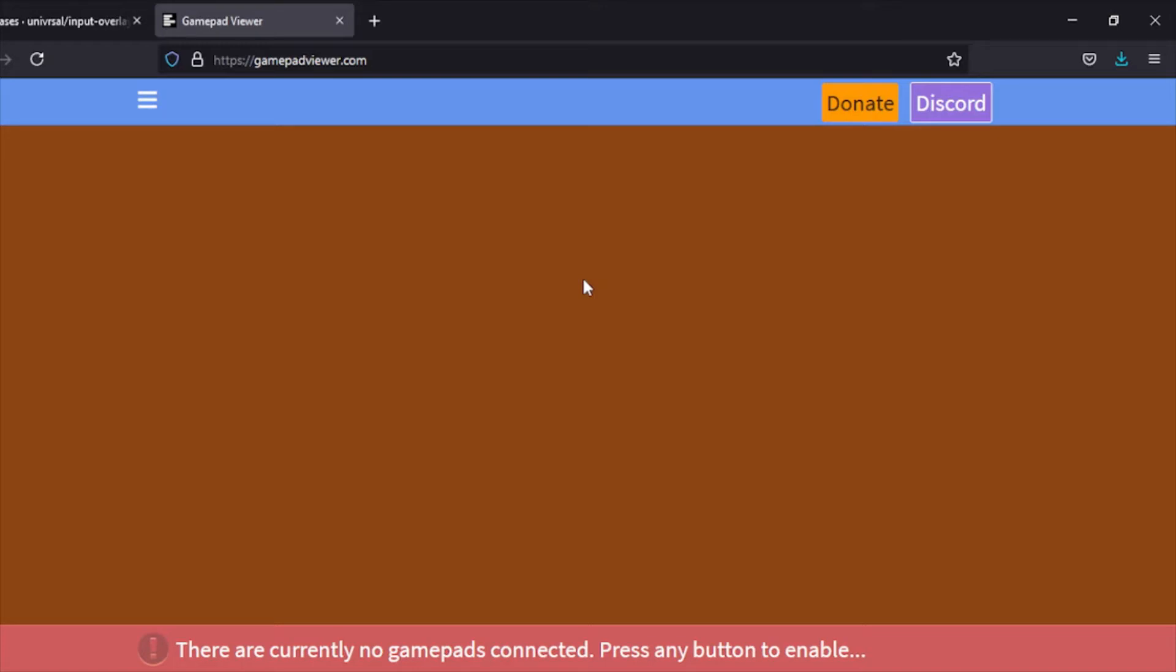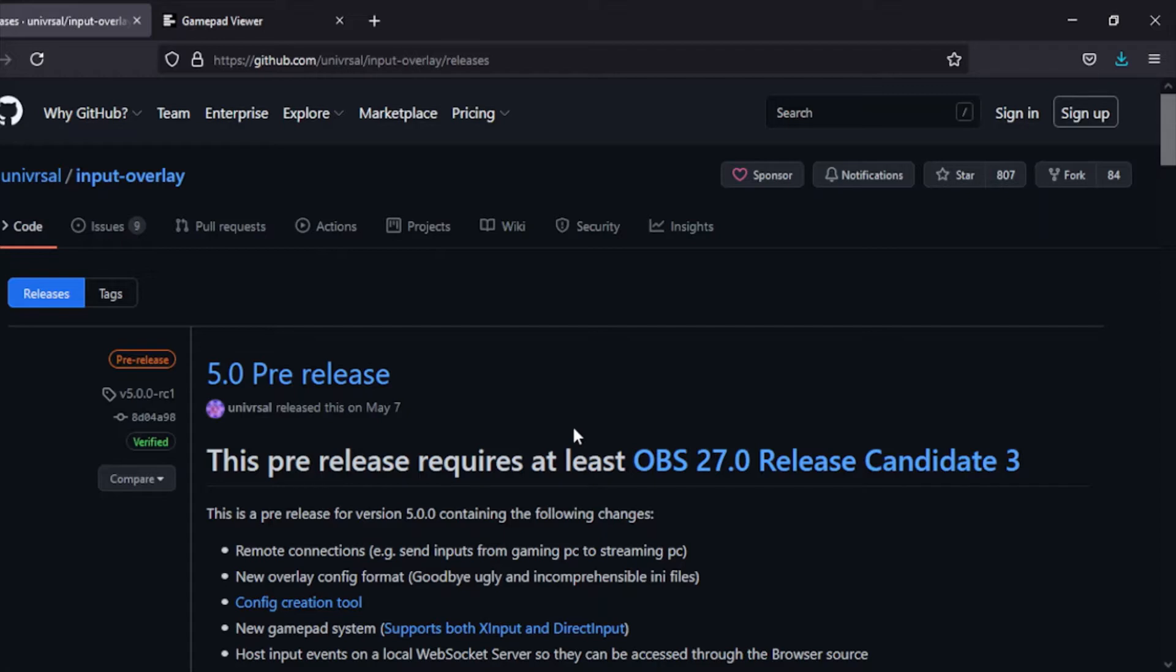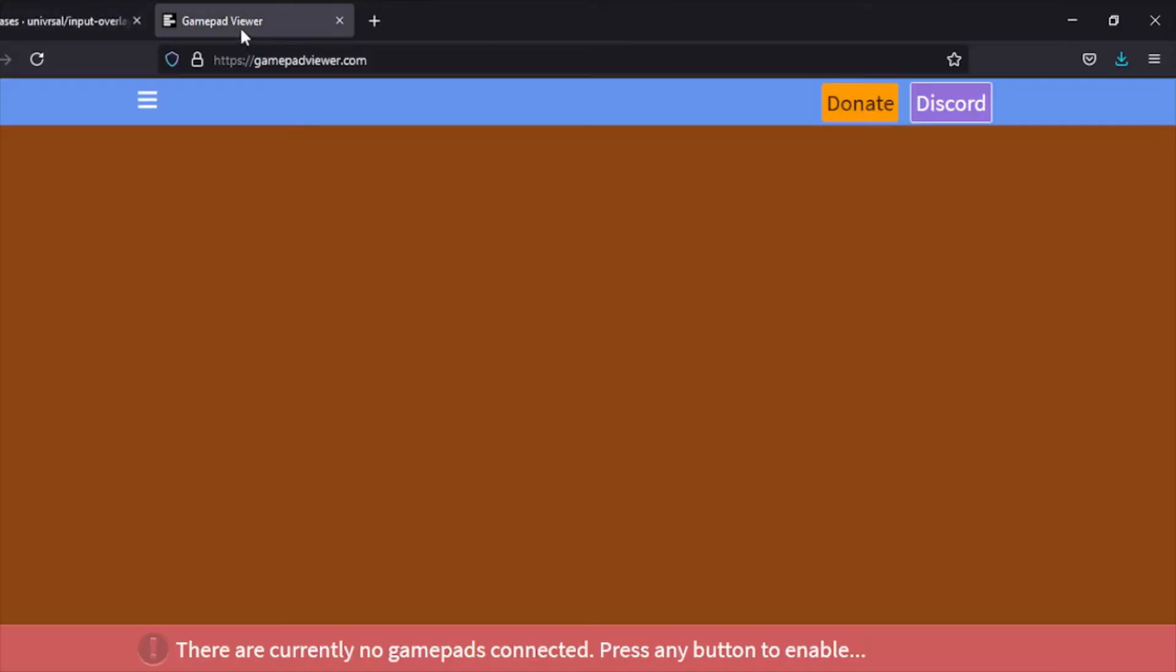You also need internet to use it, or you need it already loaded up so that you can use it offline, which is just kind of annoying. Your other option is Input Overlay, which is offline. It's just an overlay in OBS. It supports a ton of stuff including mouse and keyboard, which I don't think Gamepad Viewer does.